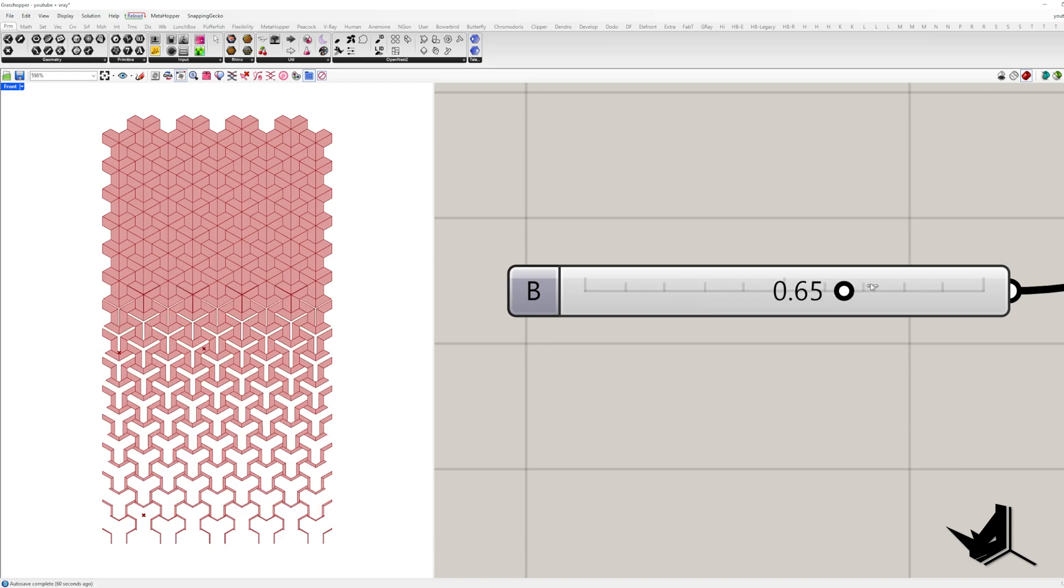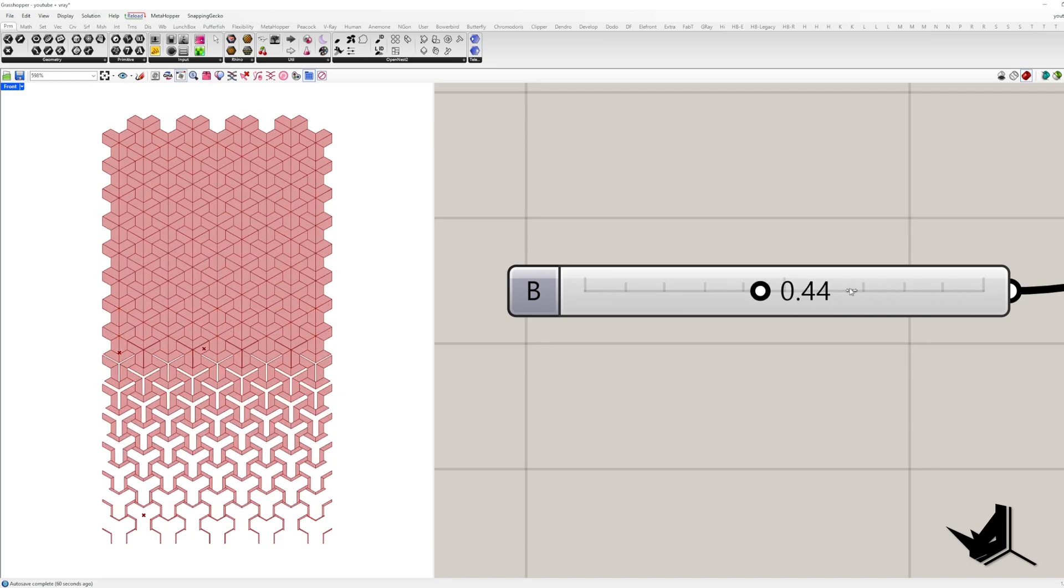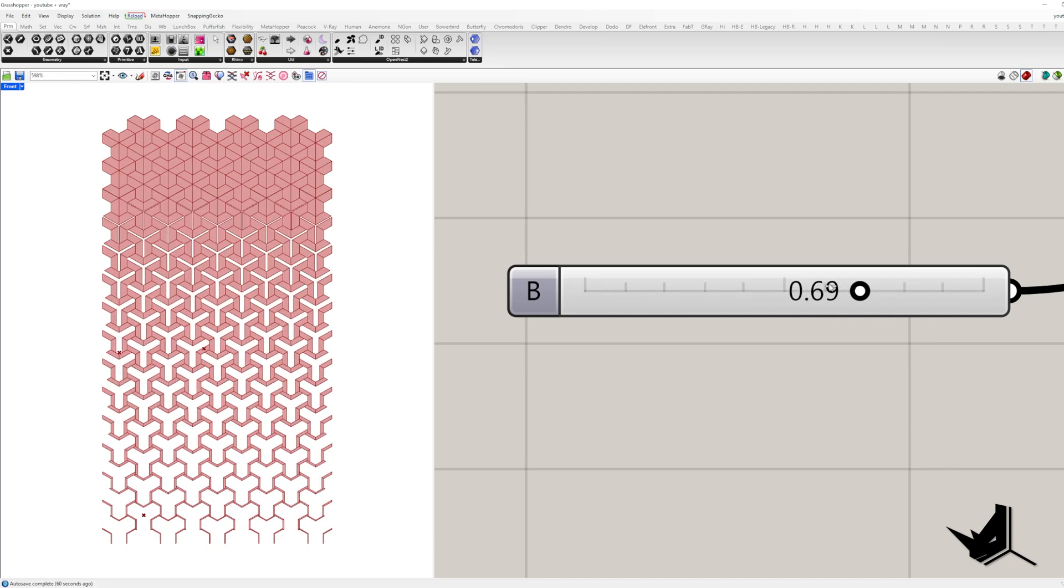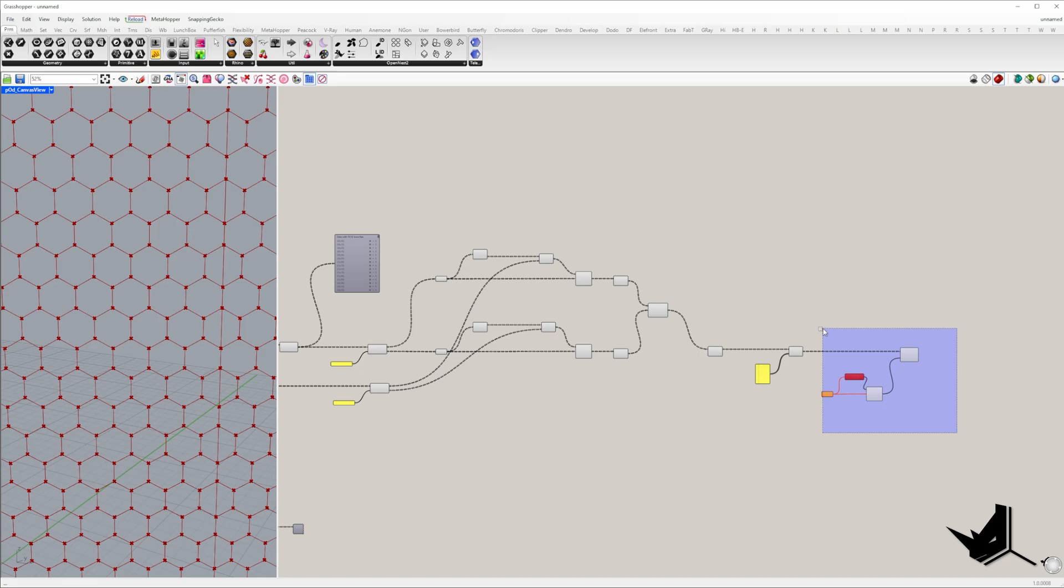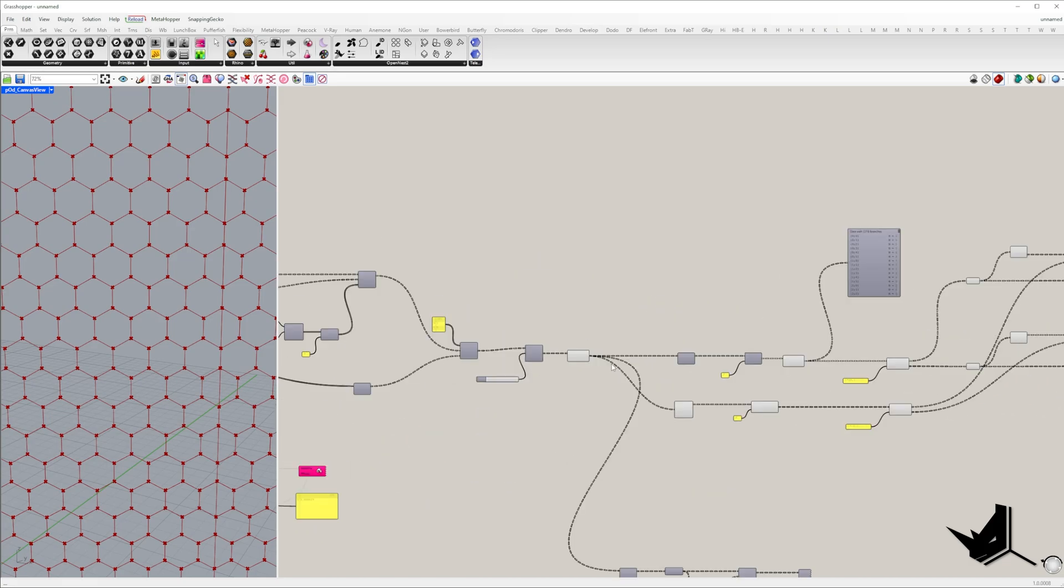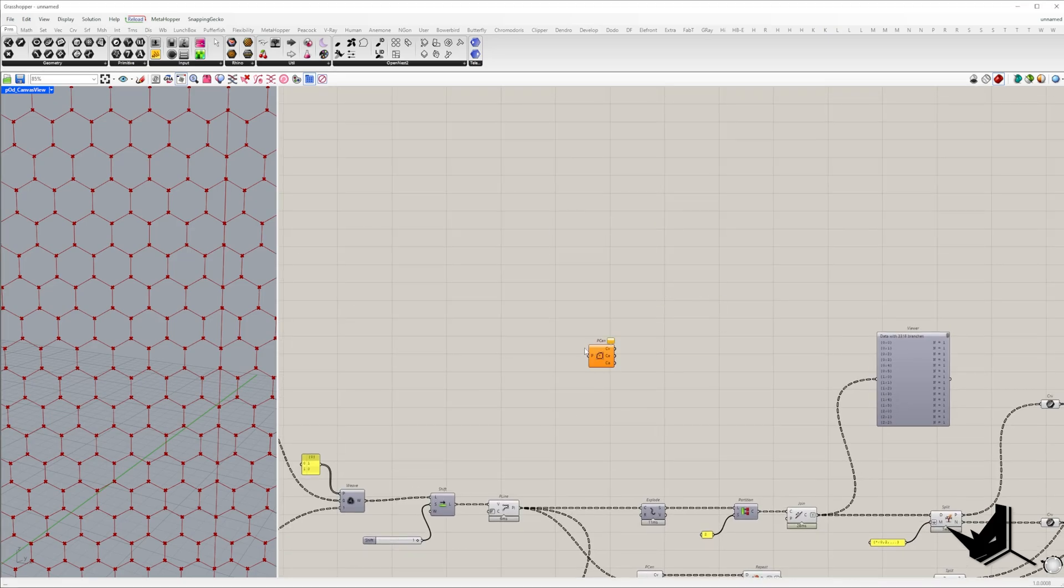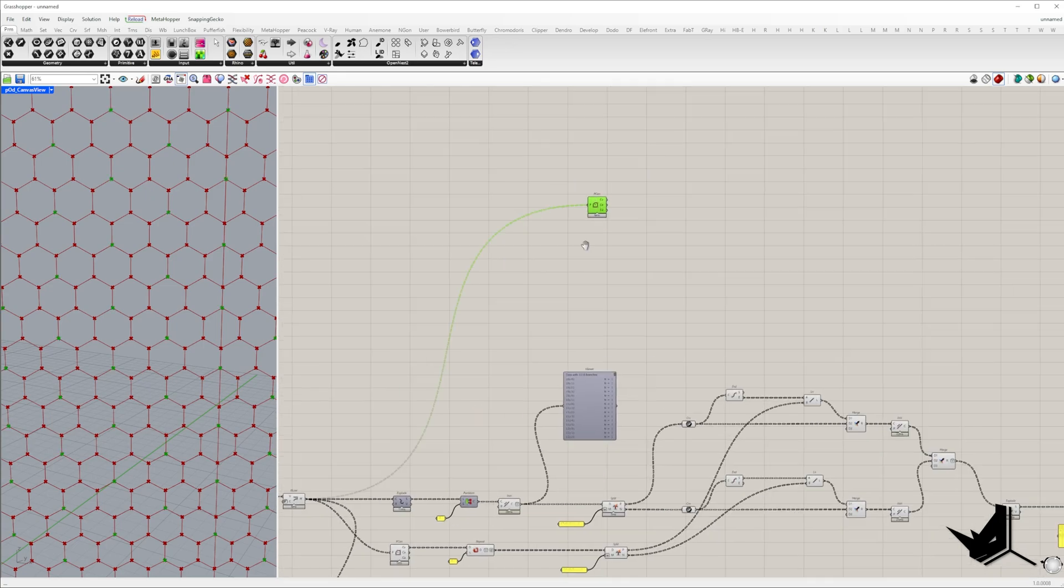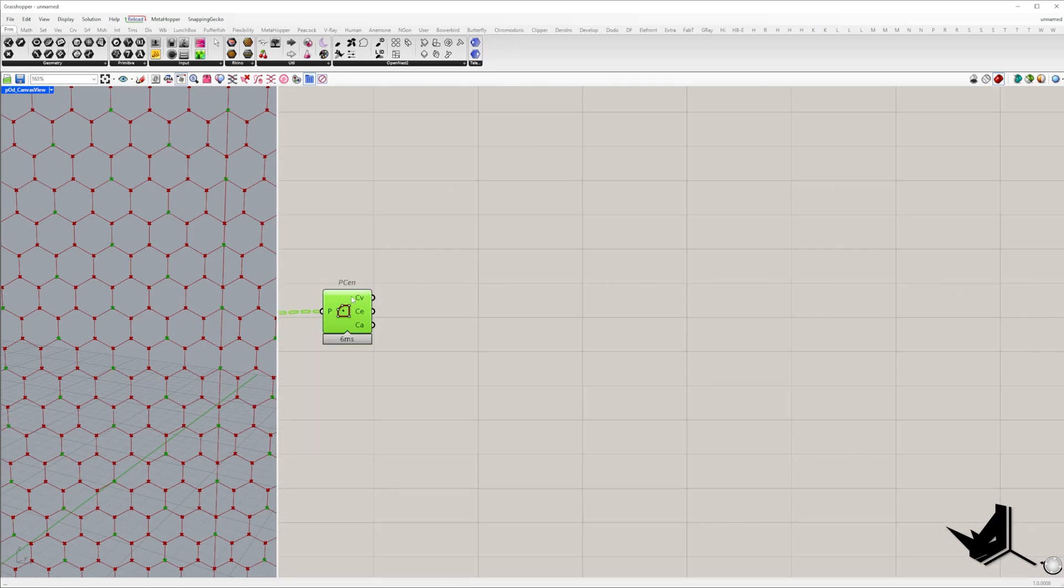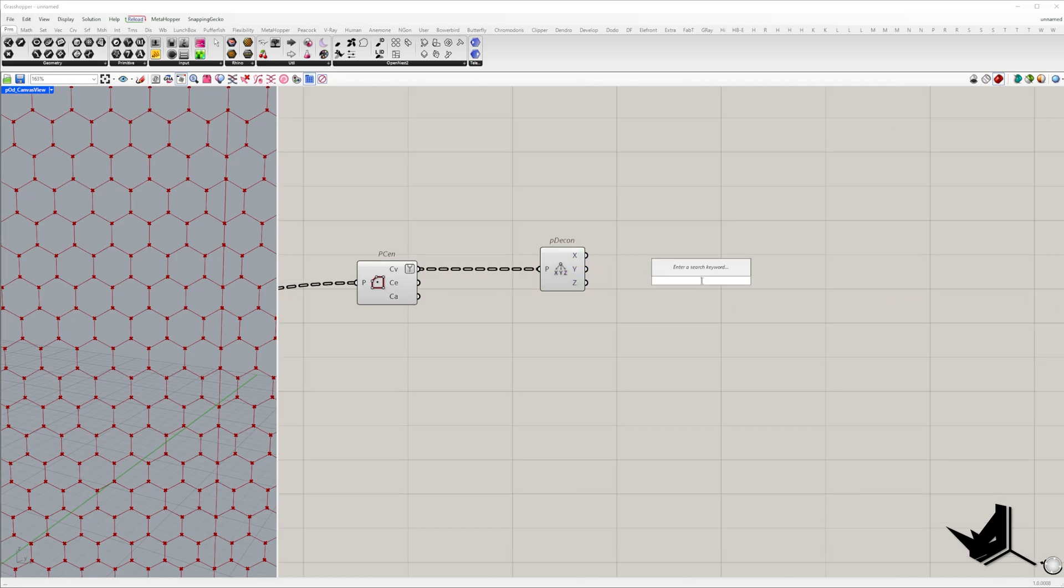Now we'll introduce an attractor effect to create gradient variations across the panels. In this example the attractor will be based on the z coordinate of each y-shape panel center. You're free to use any other logic if you want, for example attractor curve or attractor point.